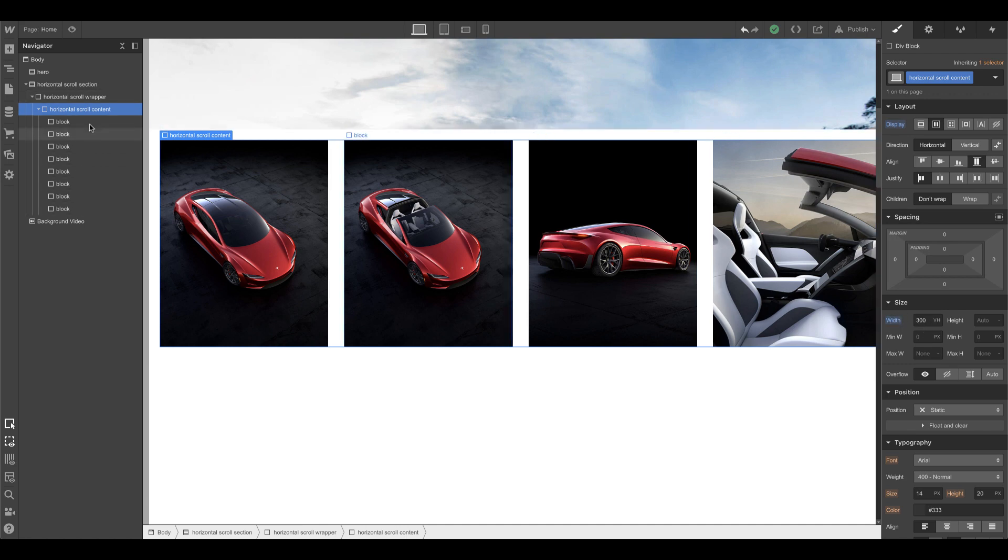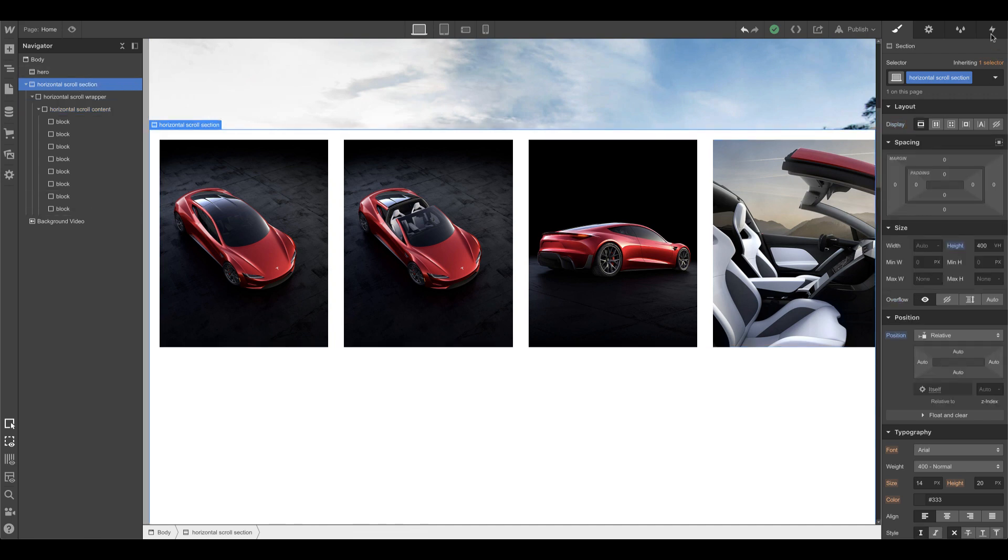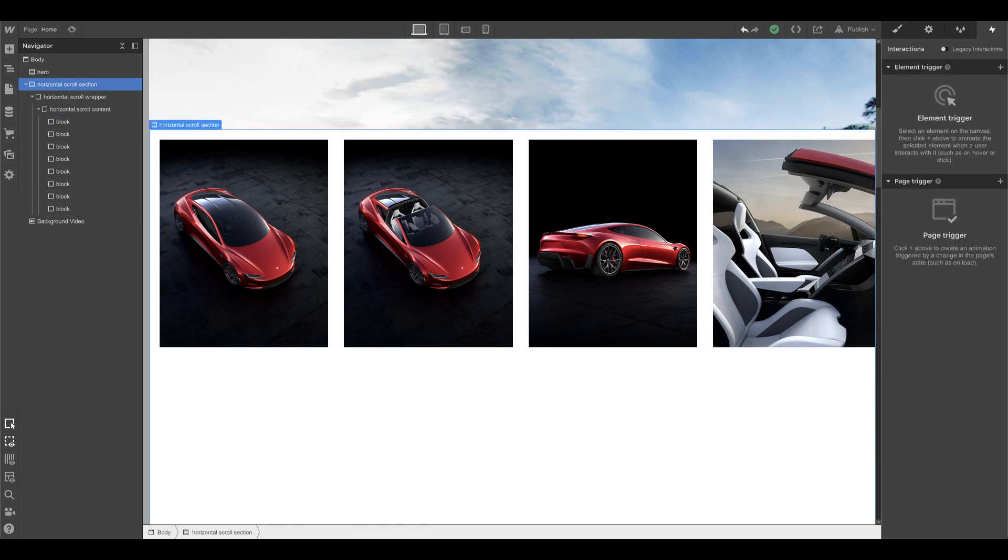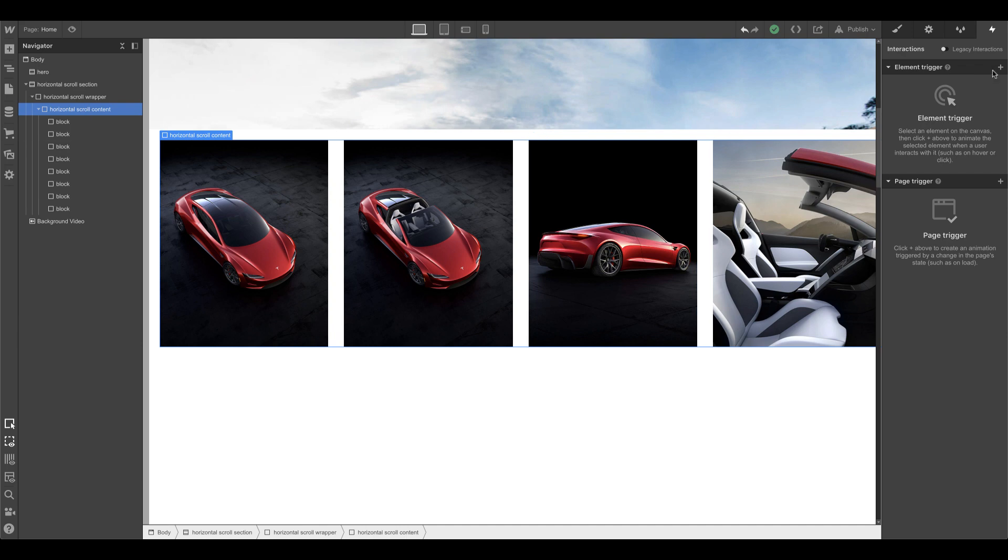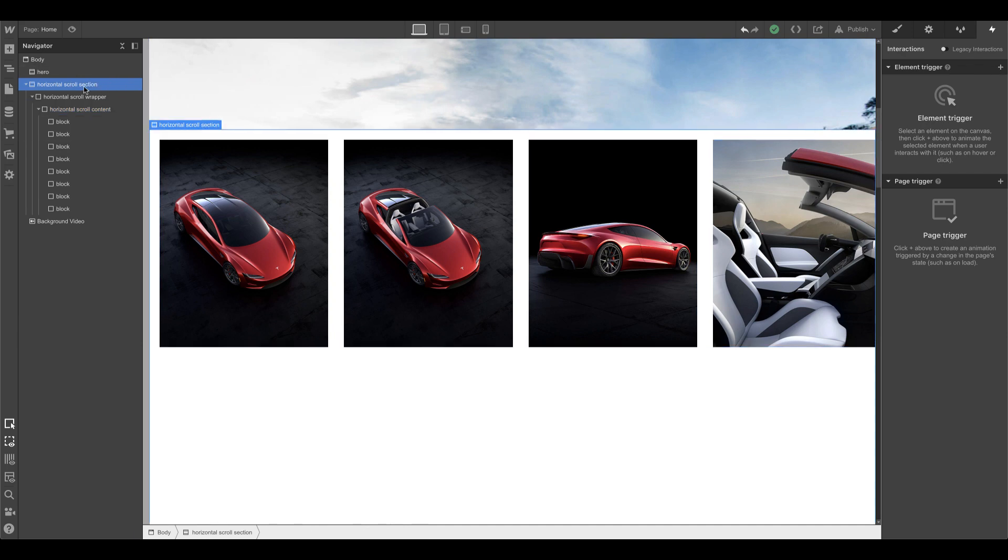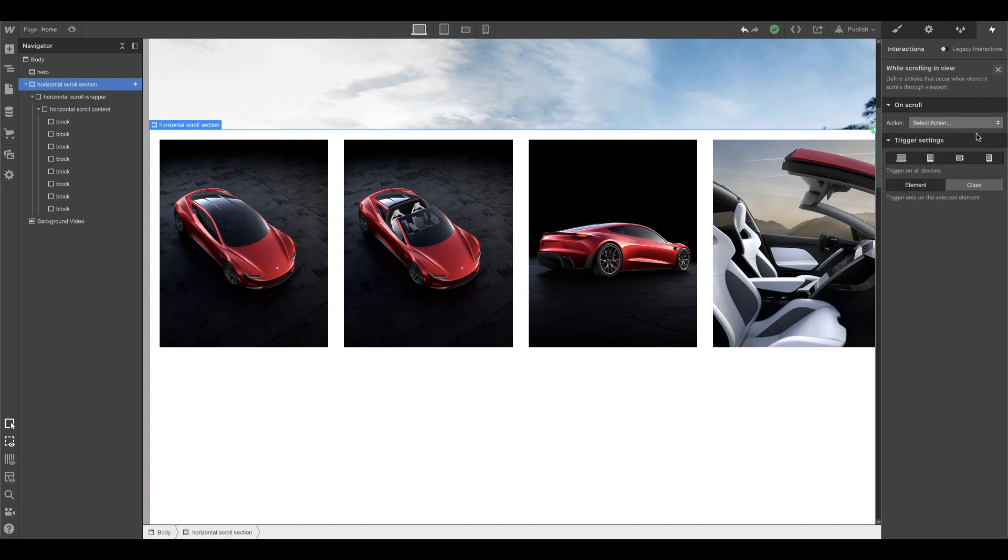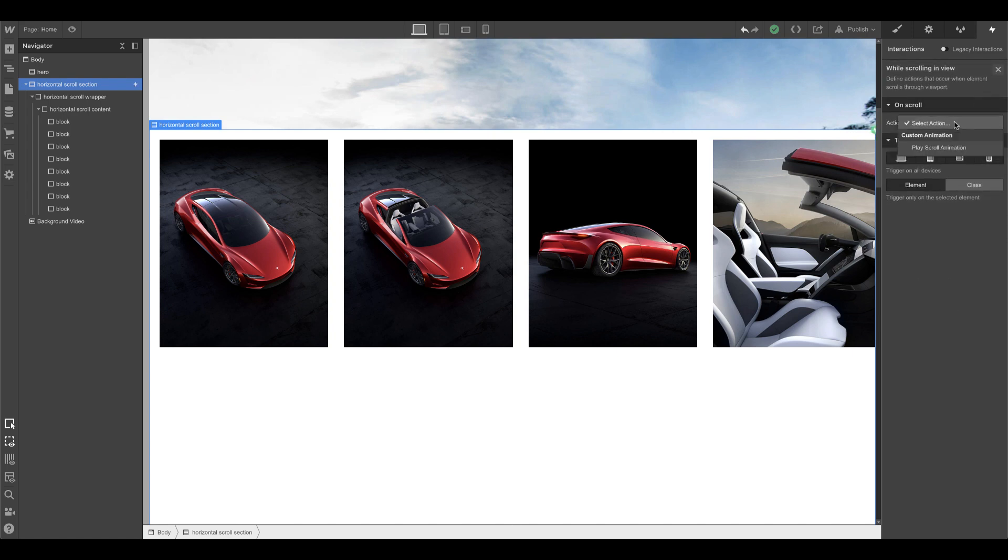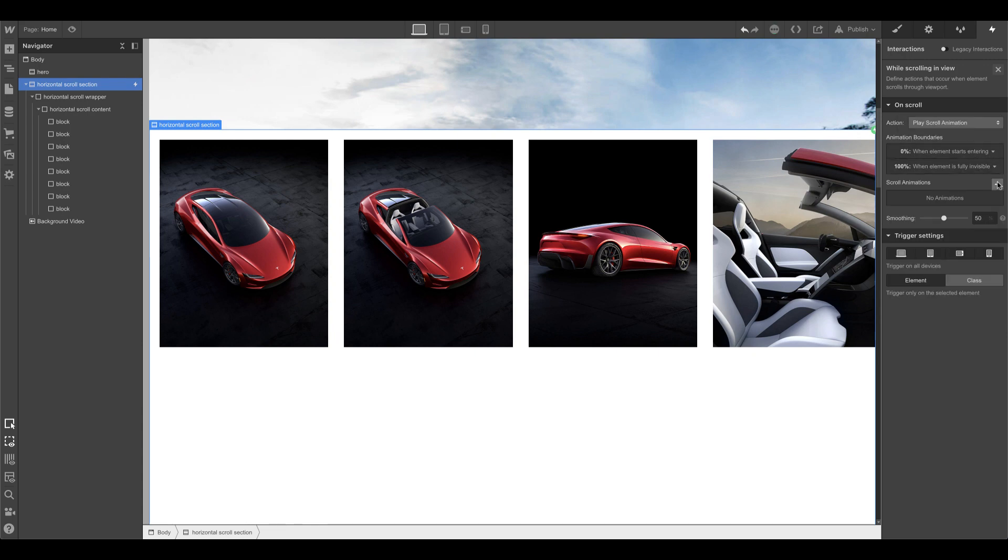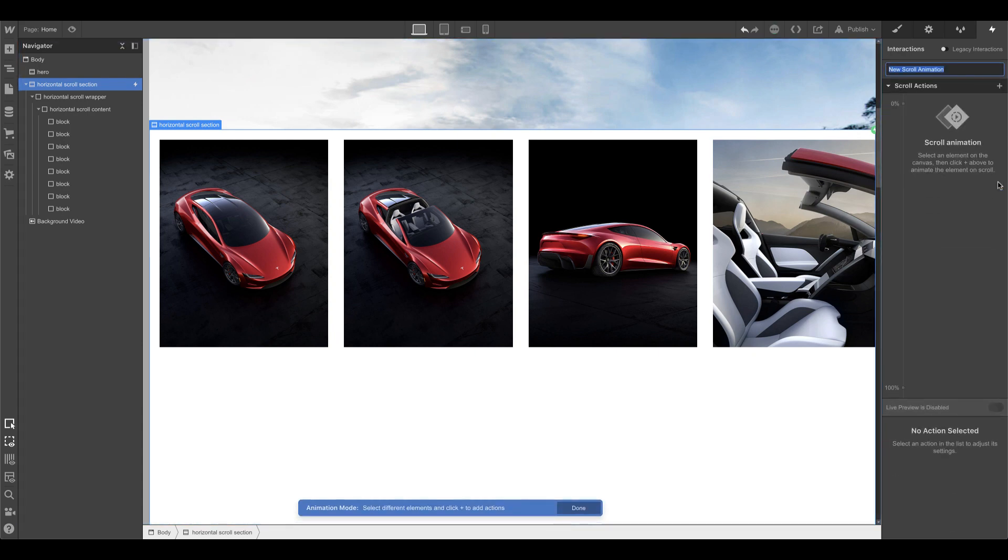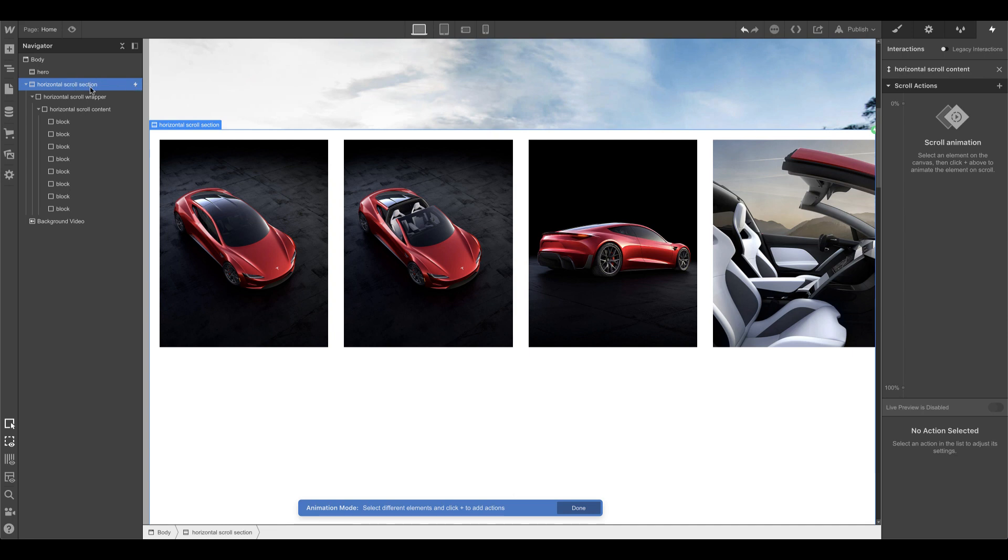All right cool, now let's do the interaction. This is the last step. With the horizontal scroll section selected, I'm going to give that element trigger of while scrolling in view. I'm going to give it a new scroll animation, horizontal scroll content. I'm going to double check that the lightning bolt is set to the actual scroll section.